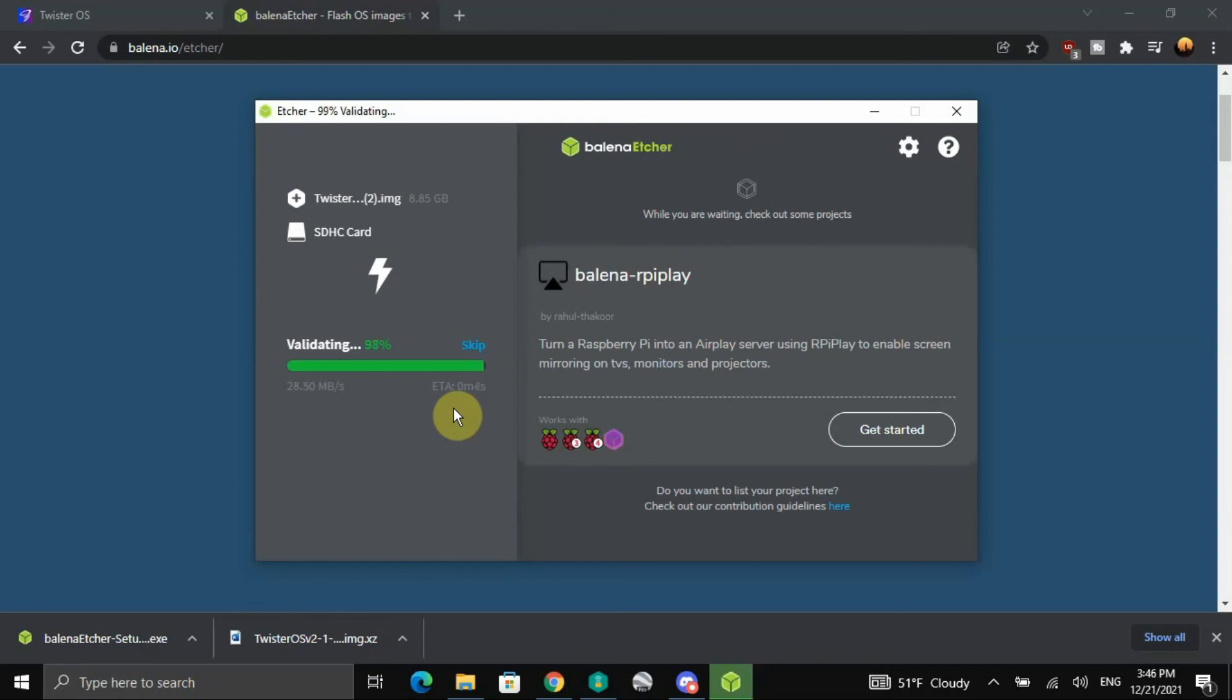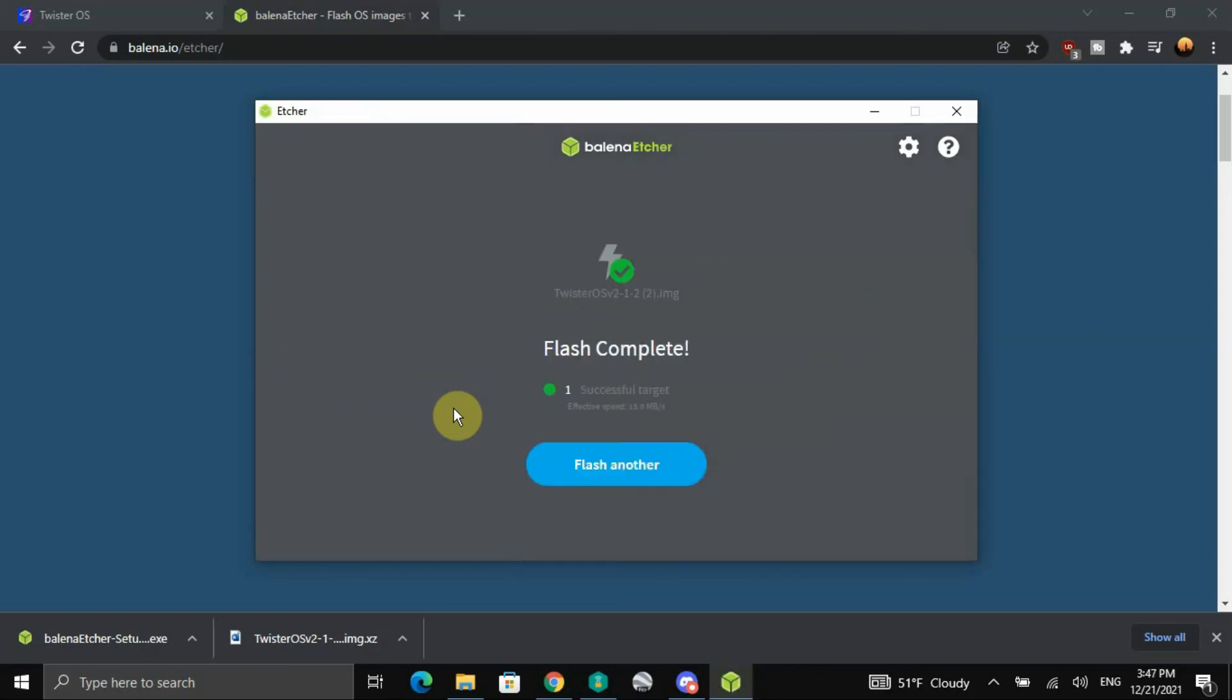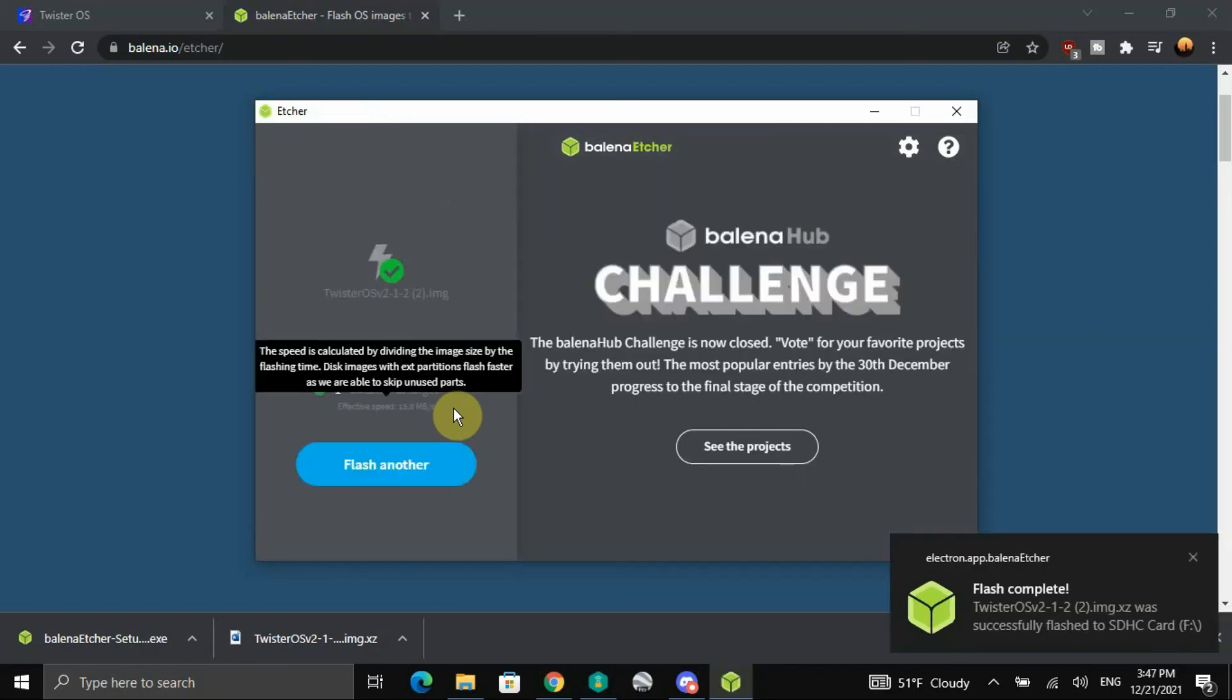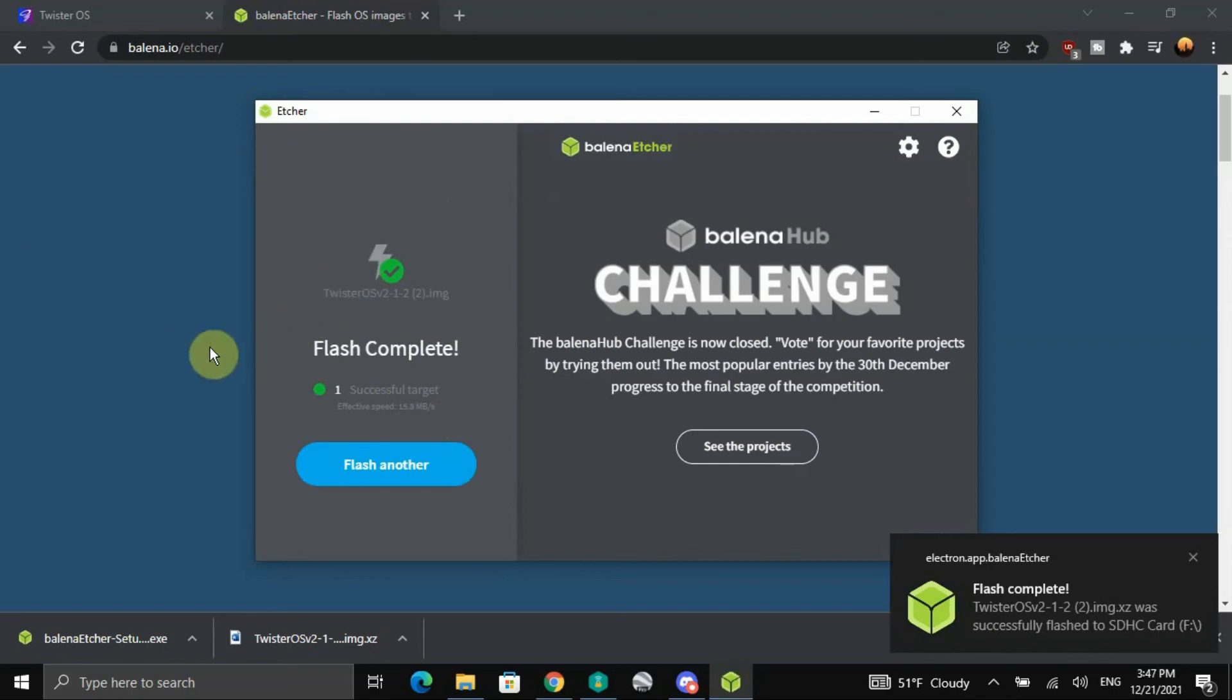Alright, the validating is pretty much done as of now, finishing.